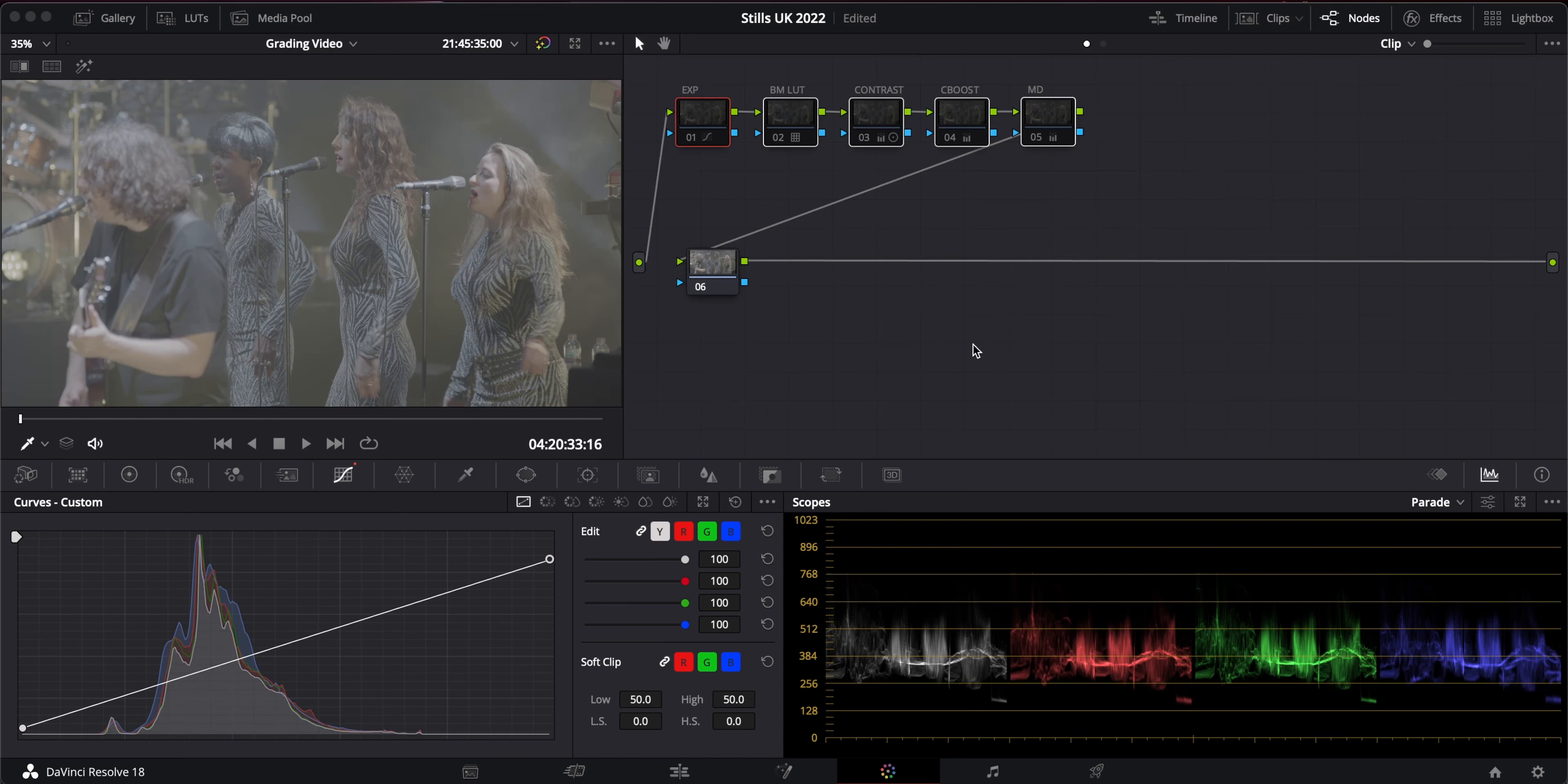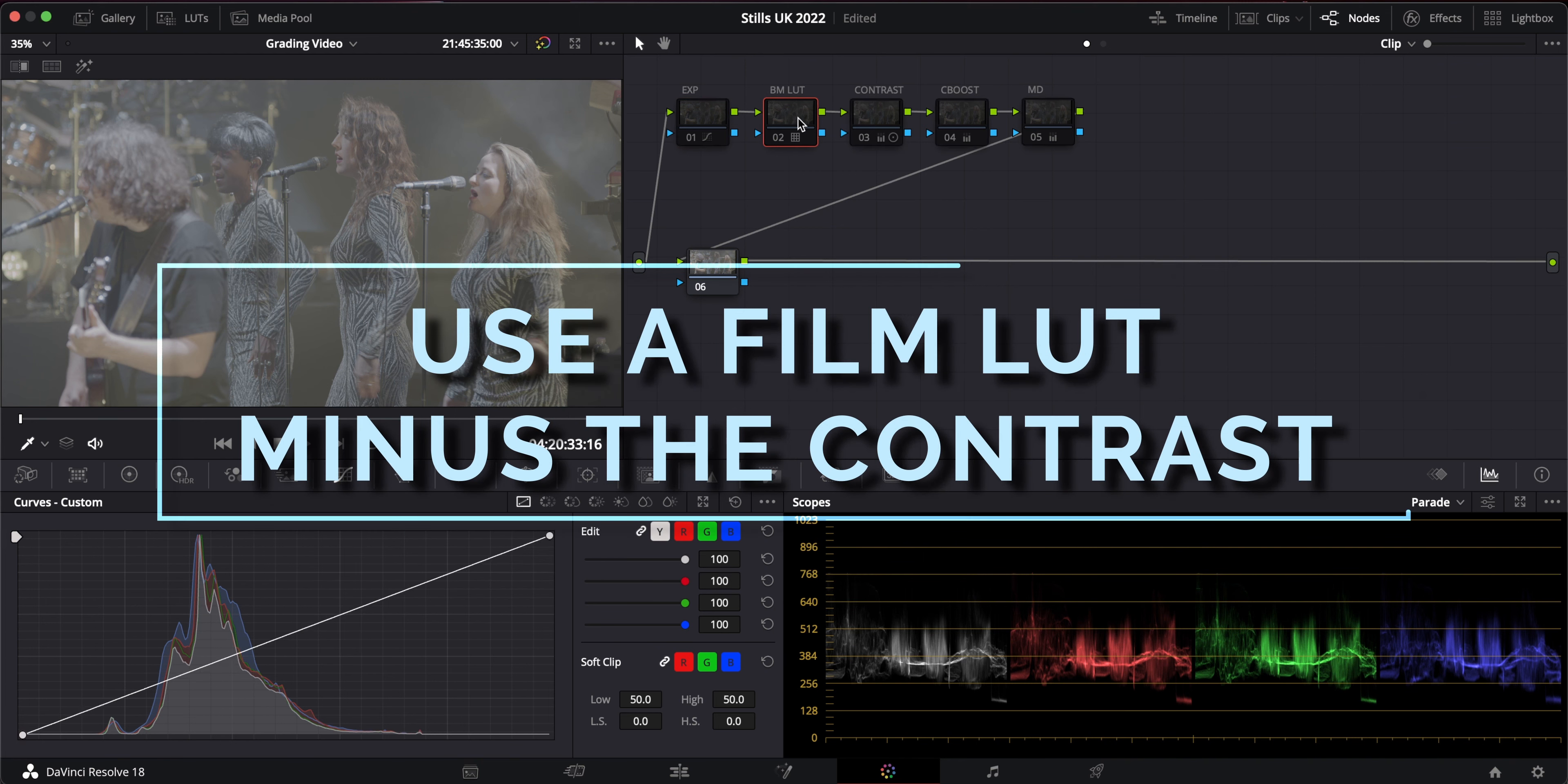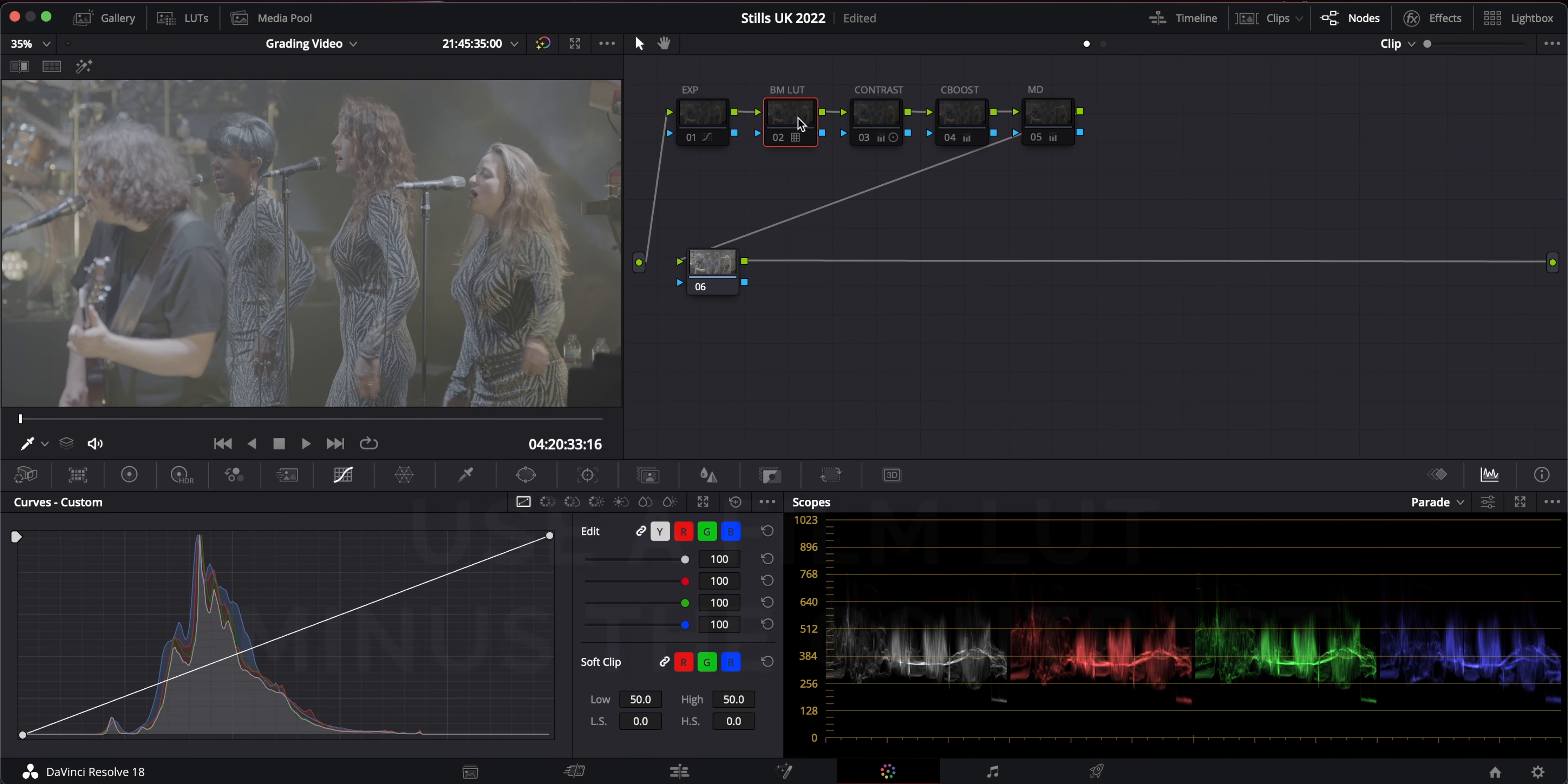Hello there and welcome to this tutorial. This is a quick DaVinci Resolve tutorial on how I like to use film emulation LUTs. We've all been here.